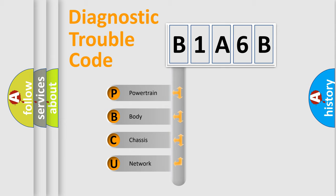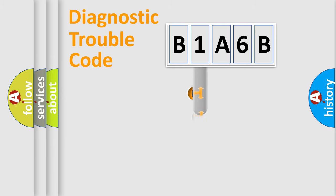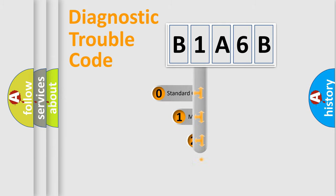We divide the electric system of automobile into four basic units: Powertrain, Body, Chassis, and Network. This distribution is defined in the first character code.